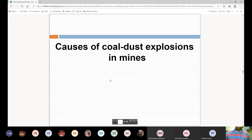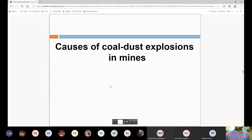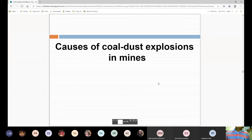This concludes today's class on coal dust explosion. We have discussed the mechanism of coal dust explosion and the factors affecting coal dust explosions. Tomorrow, we will discuss the various causes of coal dust explosions in mines.